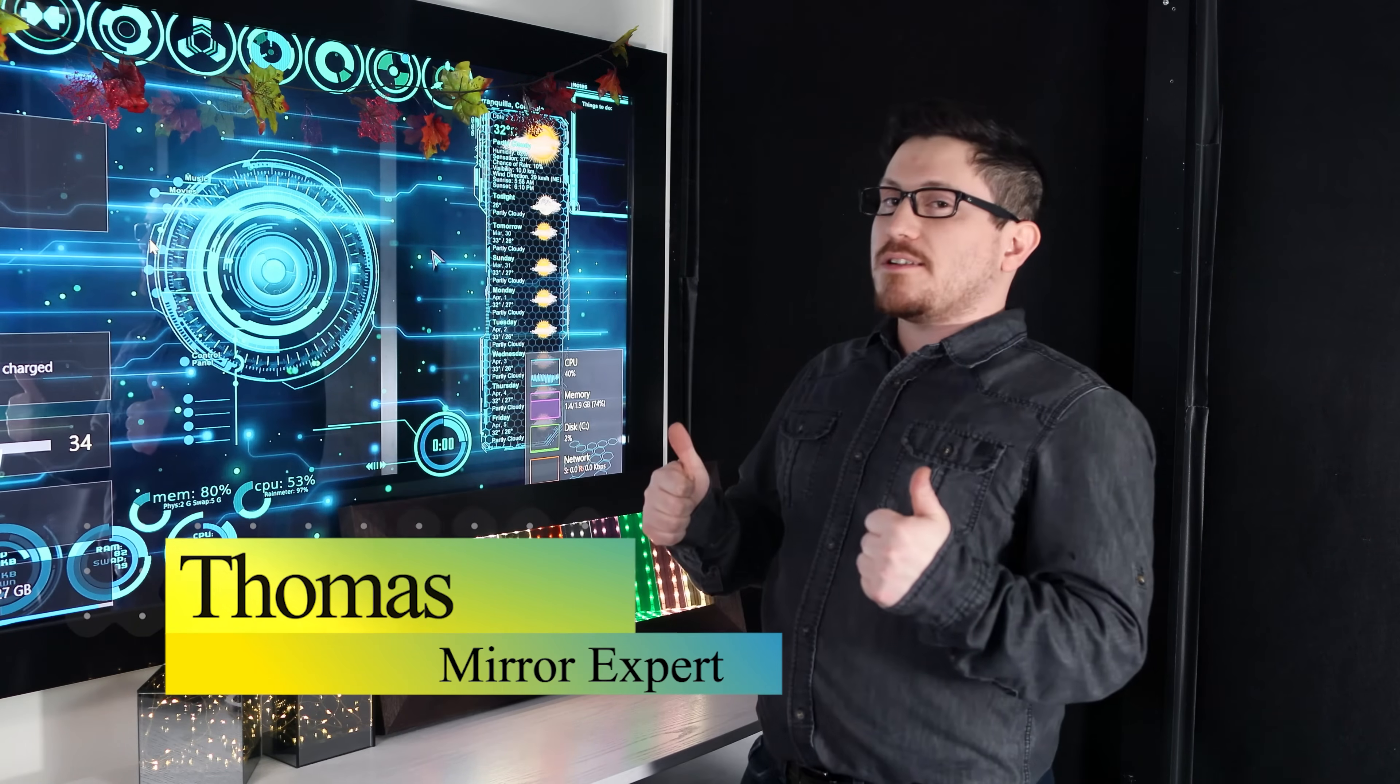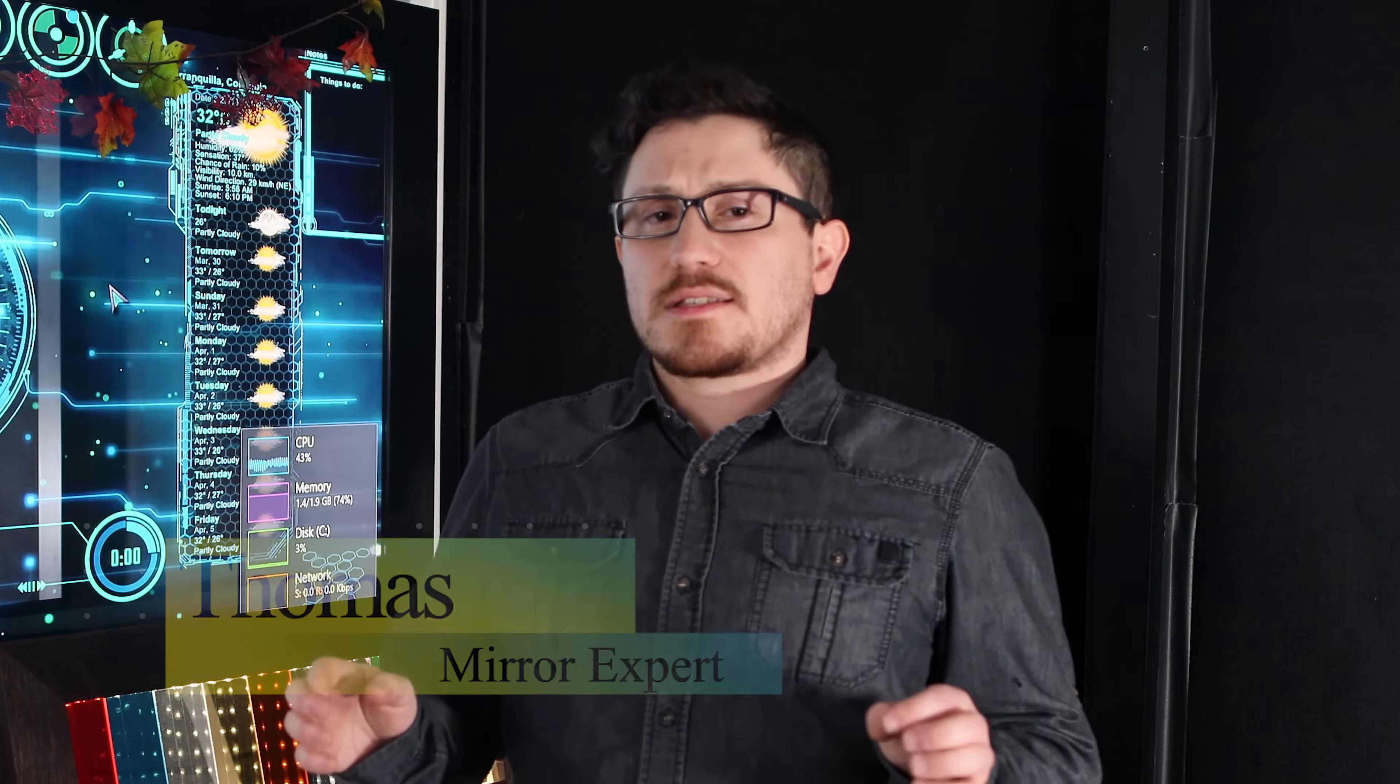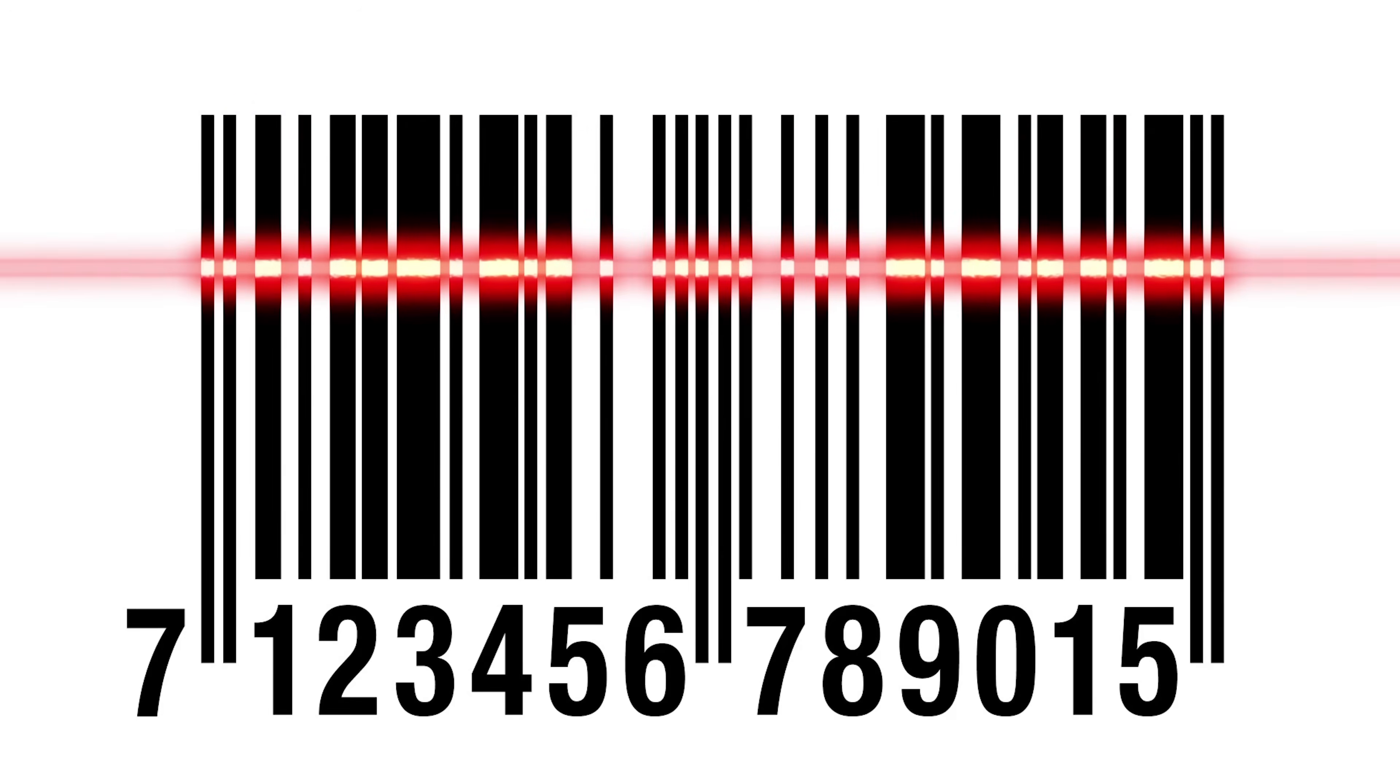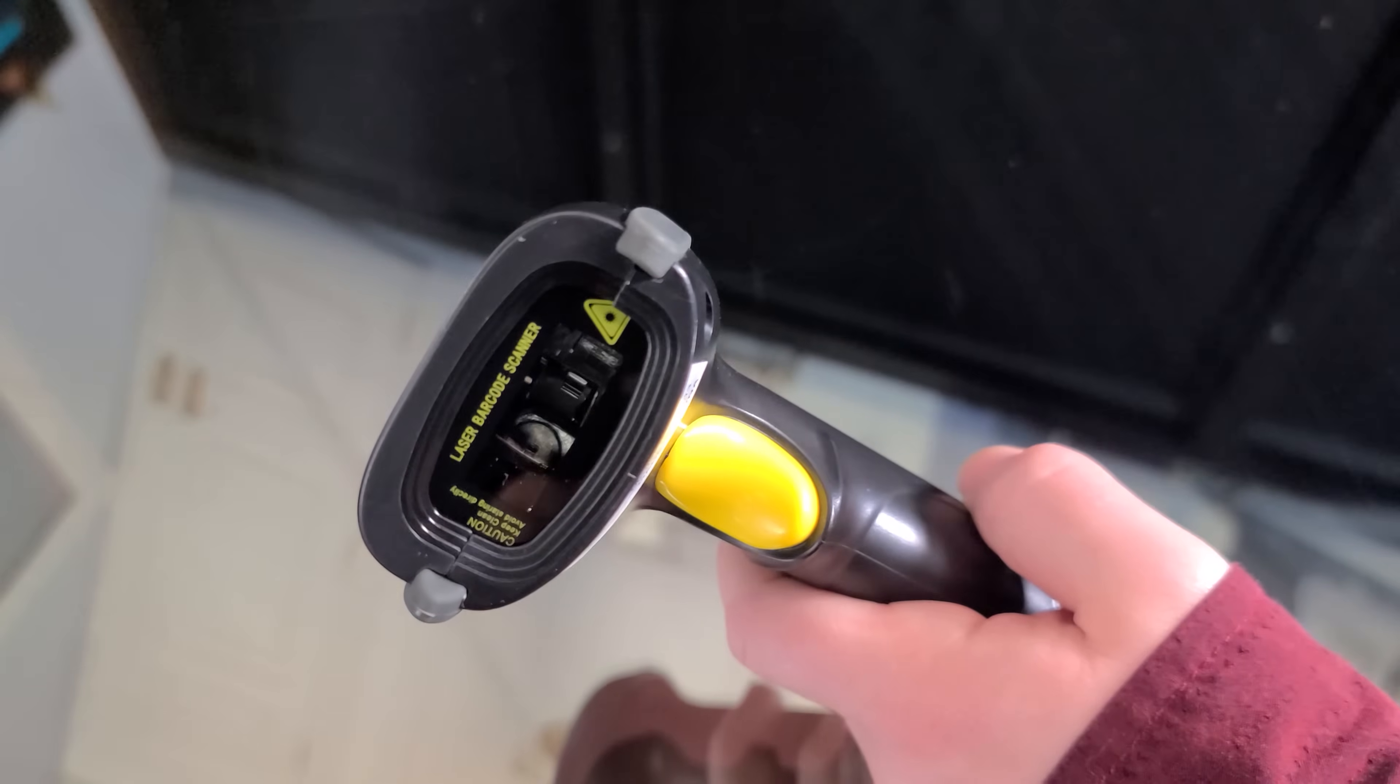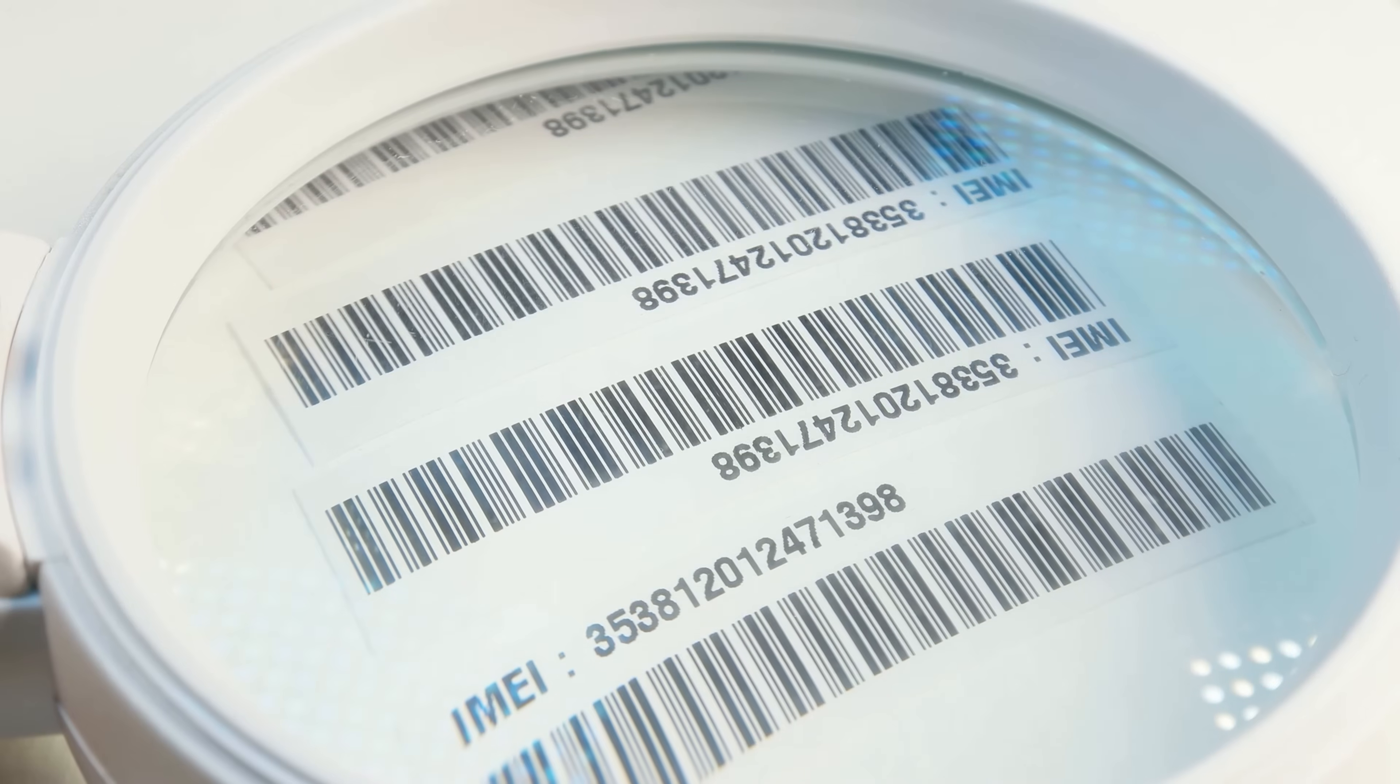Hi, I'm Thomas, mirror expert with Two-Way Mirrors. A barcode scanner consists of three different parts. These include the illumination system, the sensor, and the decoder.